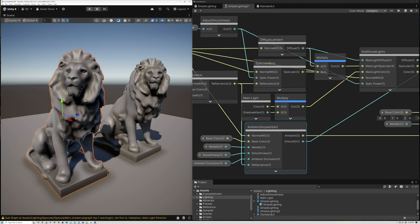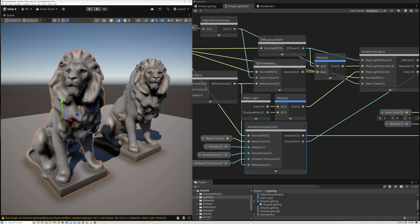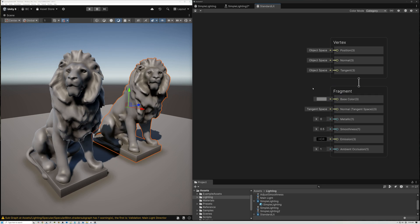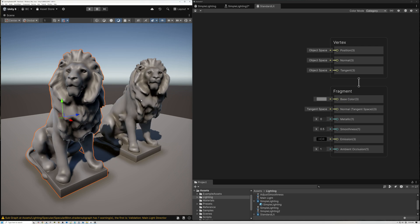Here in our scene, we have two Lion models. The one on the left is using our custom lighting, and the one on the right is using Unity's standard lighting. Here's the shader that it's using, just a standard URP lit. They look pretty similar up close, which is cool because it shows that we've done a pretty good job of approximating Unity's built-in lighting model with our custom version.